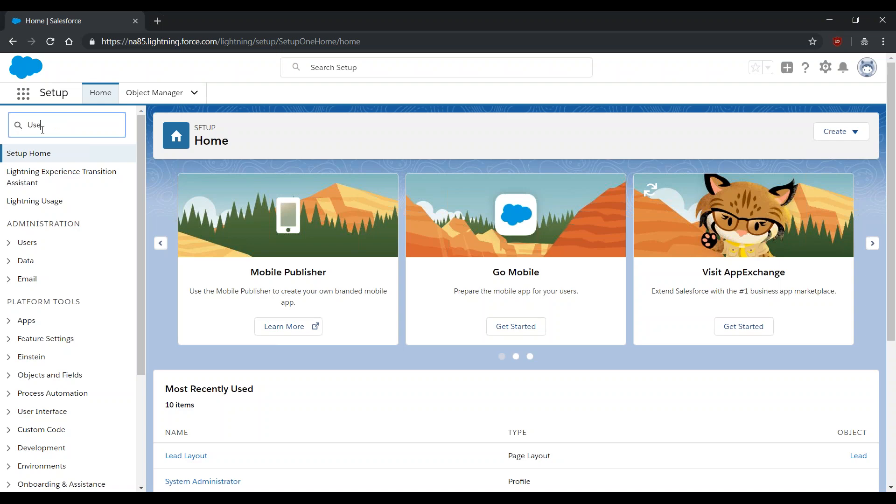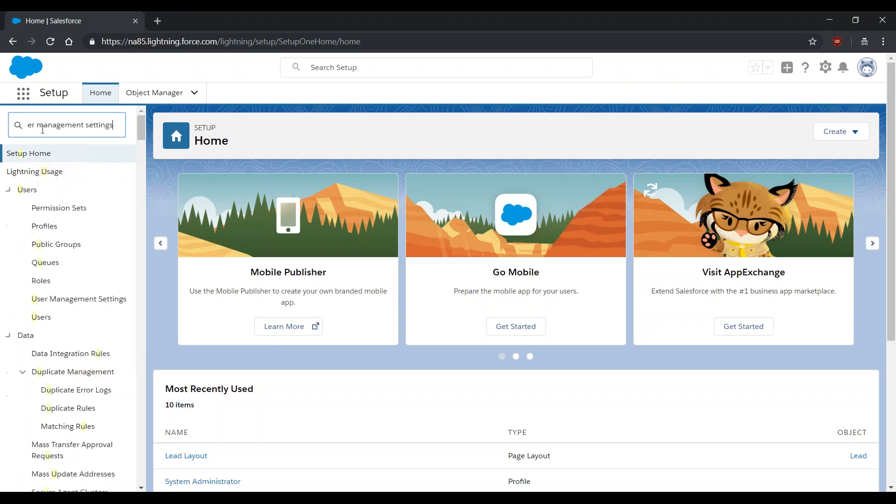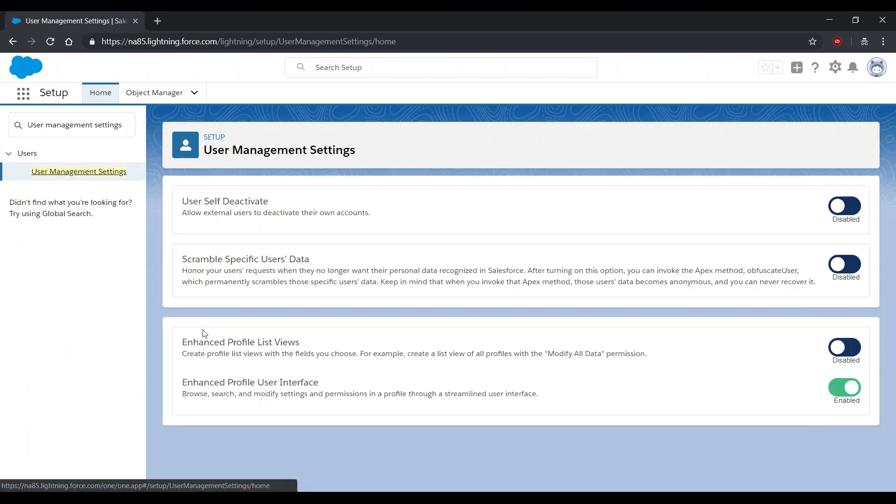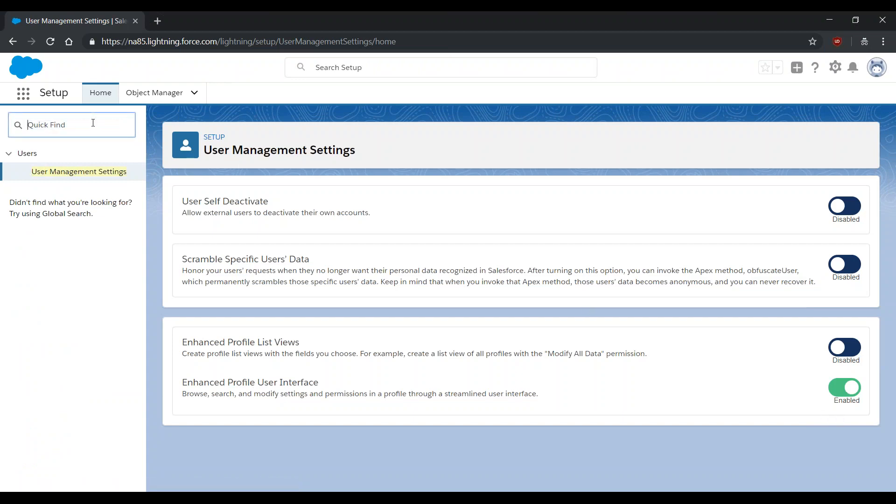To check if you are using this interface, go to Quick Find, User Management Settings, and ensure that Enhanced Profile User Interface is toggled as enabled.